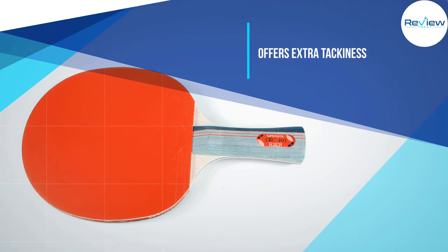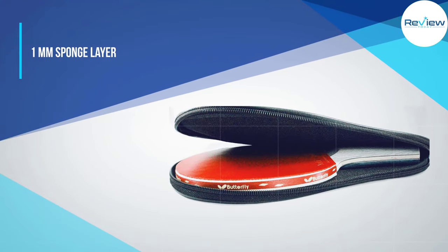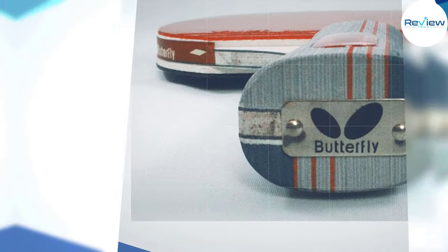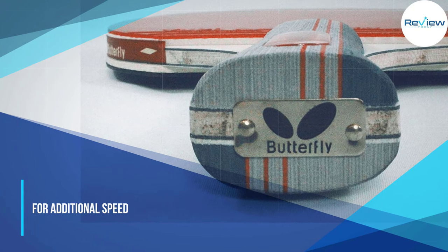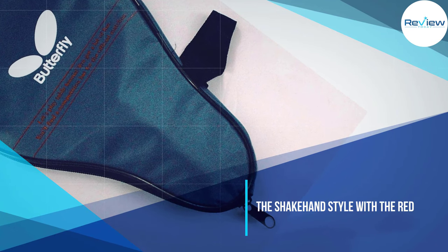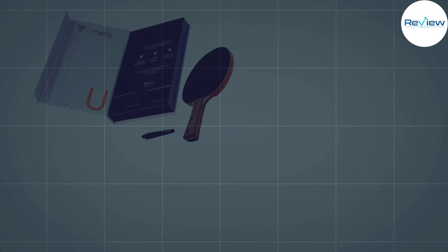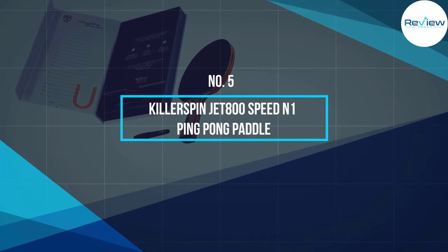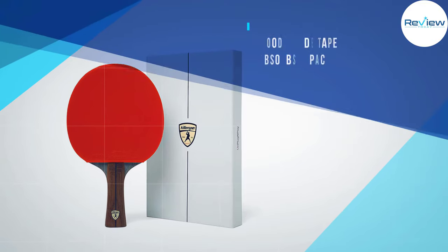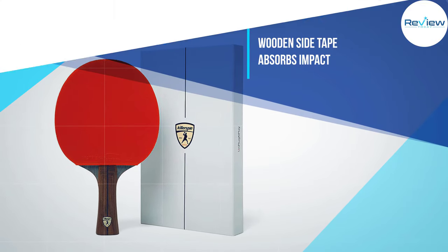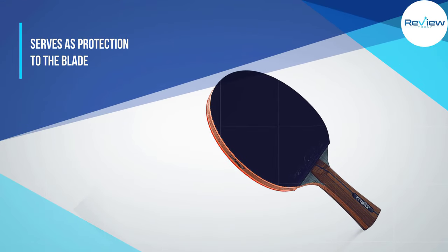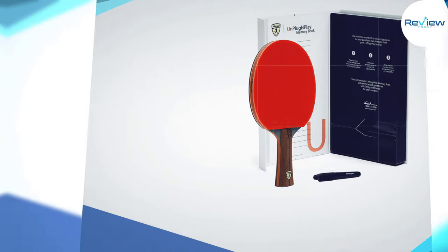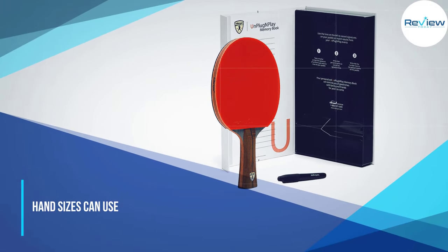Number five: KillerSpin JET 800 Speed N1 Ping Pong Paddle. The seven-ply KillerSpin JET 800 ping pong paddle is more robust and thicker when compared with the STIGA Pro Carbon paddle. We realized that we could lay down some controlled shots, although it allows you to play fast and hard. This paddle is quite comfortable with making use of the flared handle.